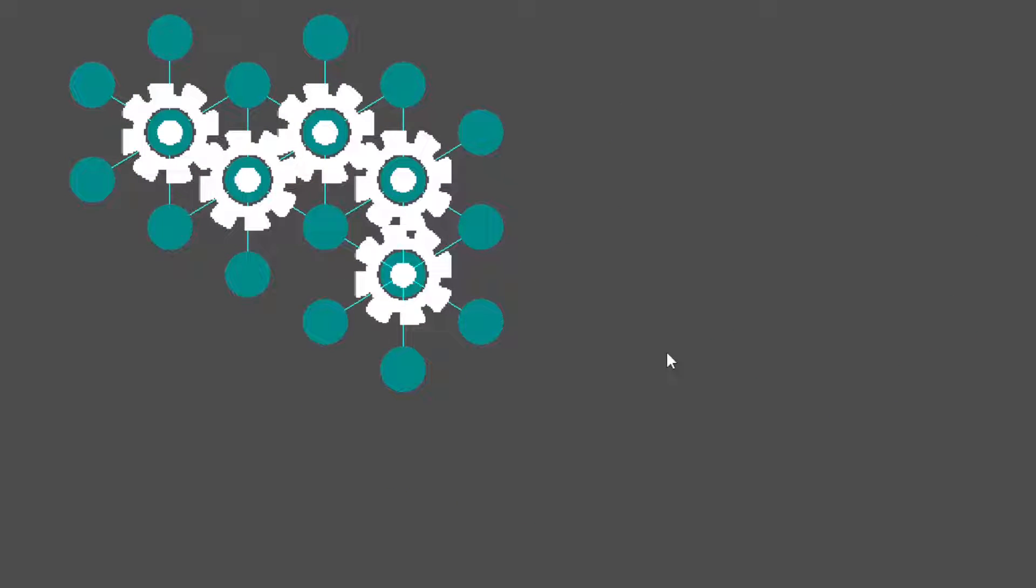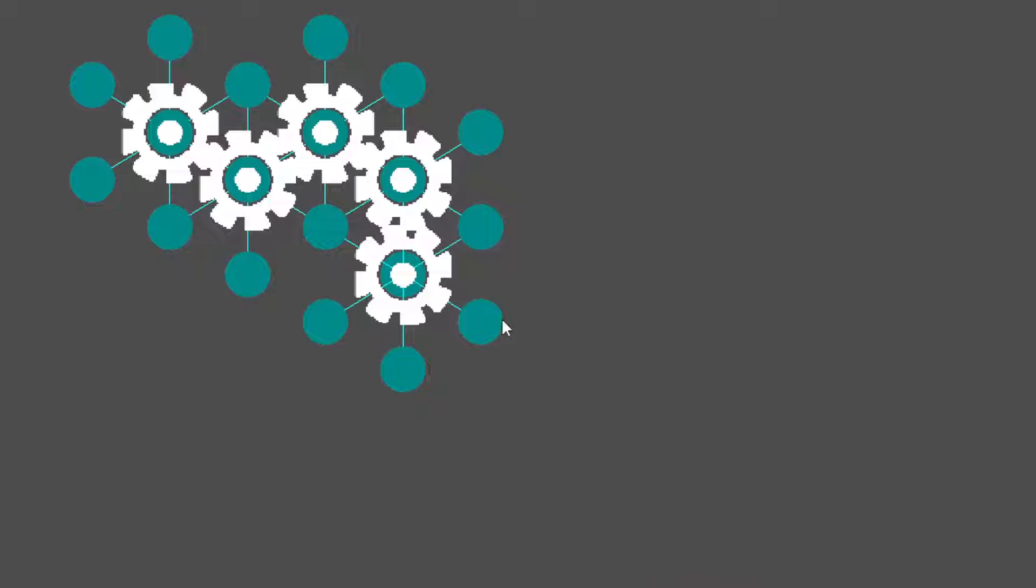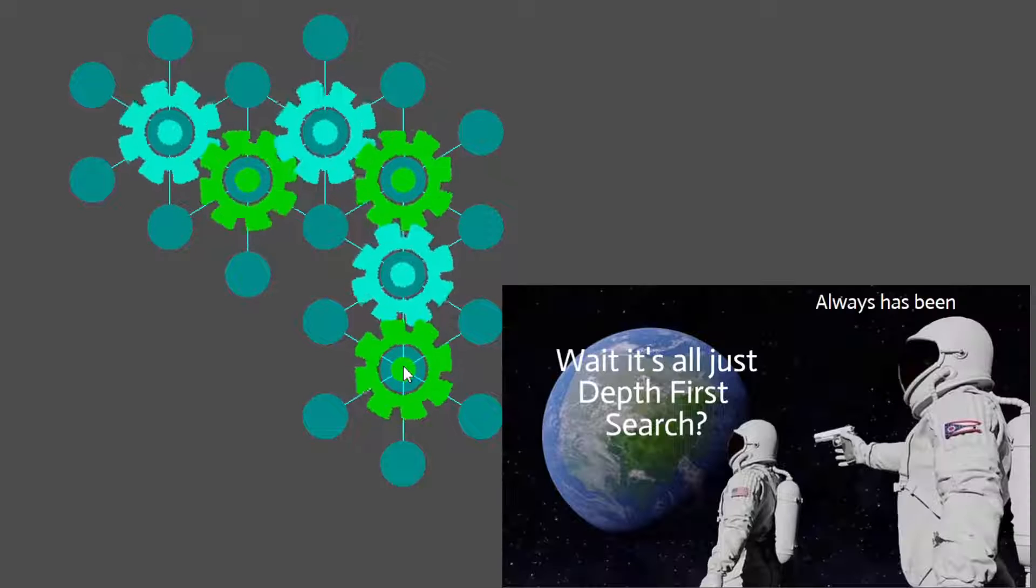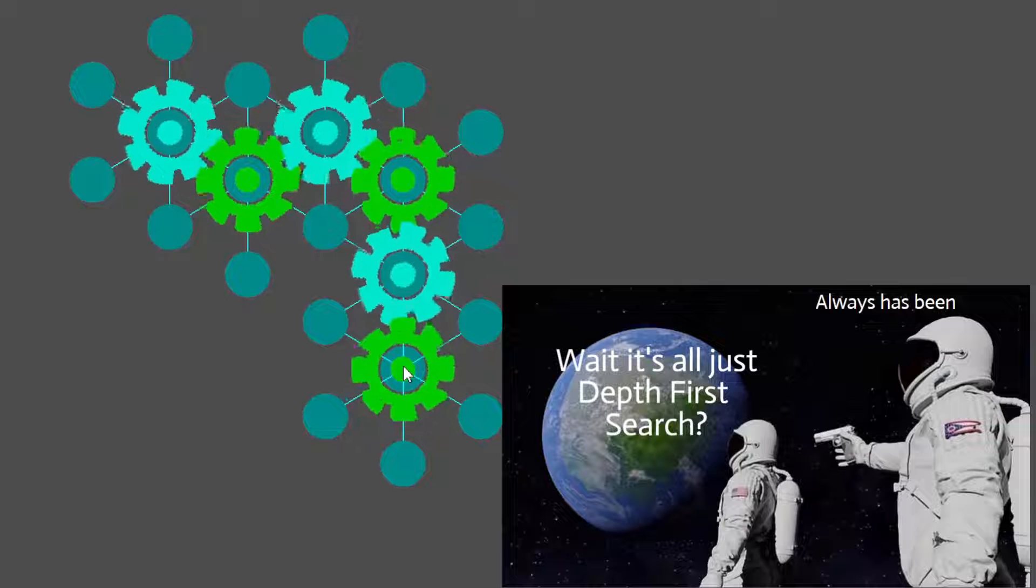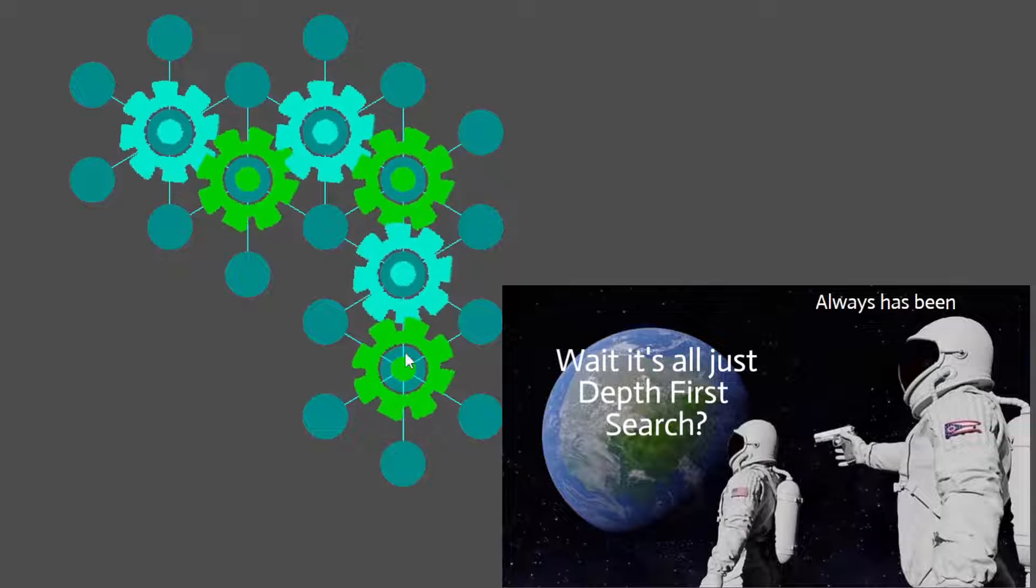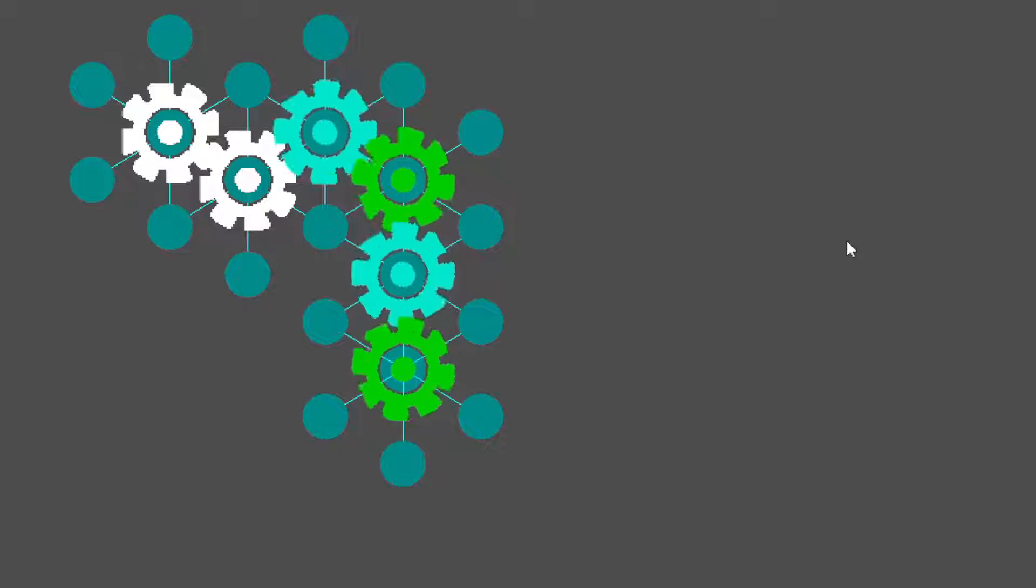The way this works, it's similar to the maze generation video, if you saw that one. Each time that we place in a gear, we do depth first search, or DFS for short. We just track for each gear what direction we set it as.